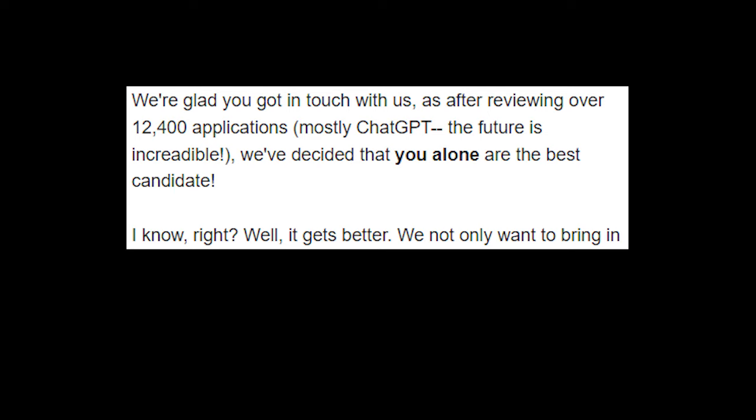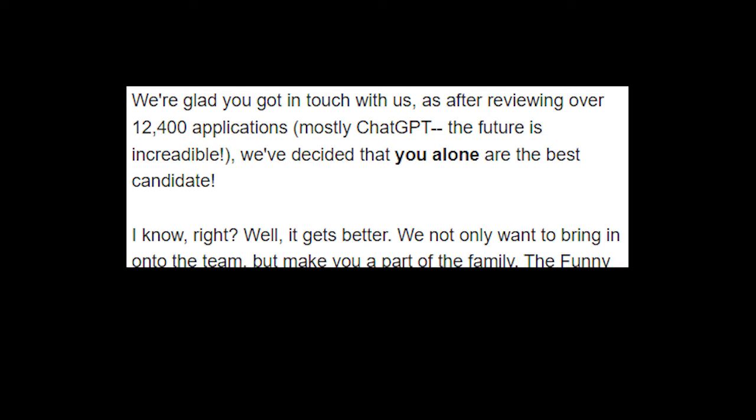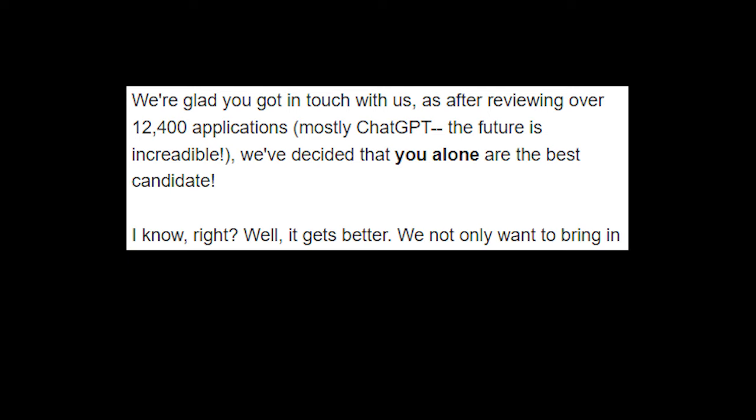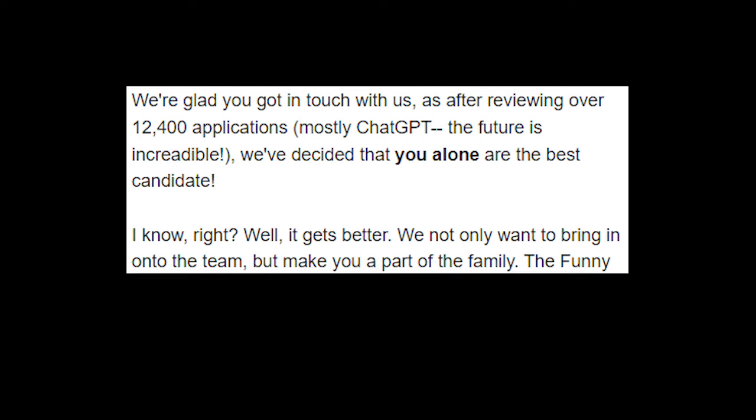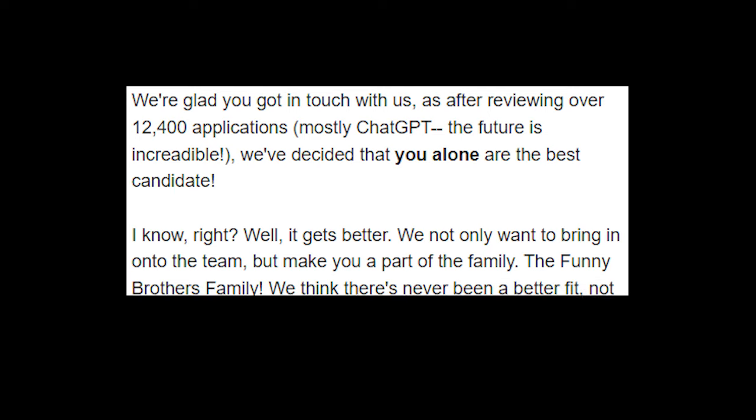I know right? Yeah, well it gets better. We not only want to bring you on to the team—I'm sure they were excited getting this email out—but make you a part of the family, the Funny Brothers family.